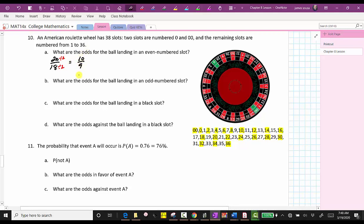So this is the ratio of 10 to nine, which can also be written using a colon: 10 to nine.